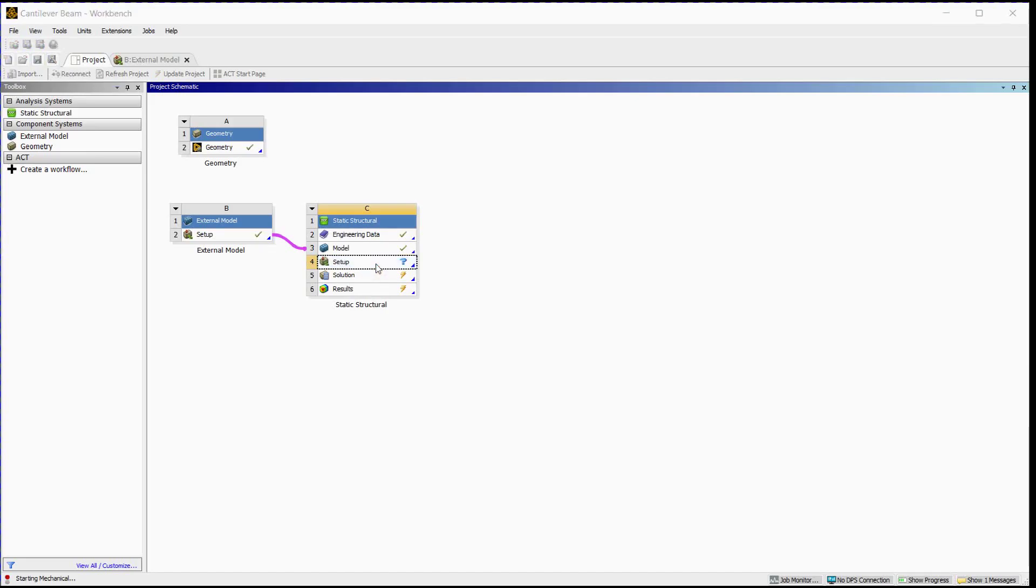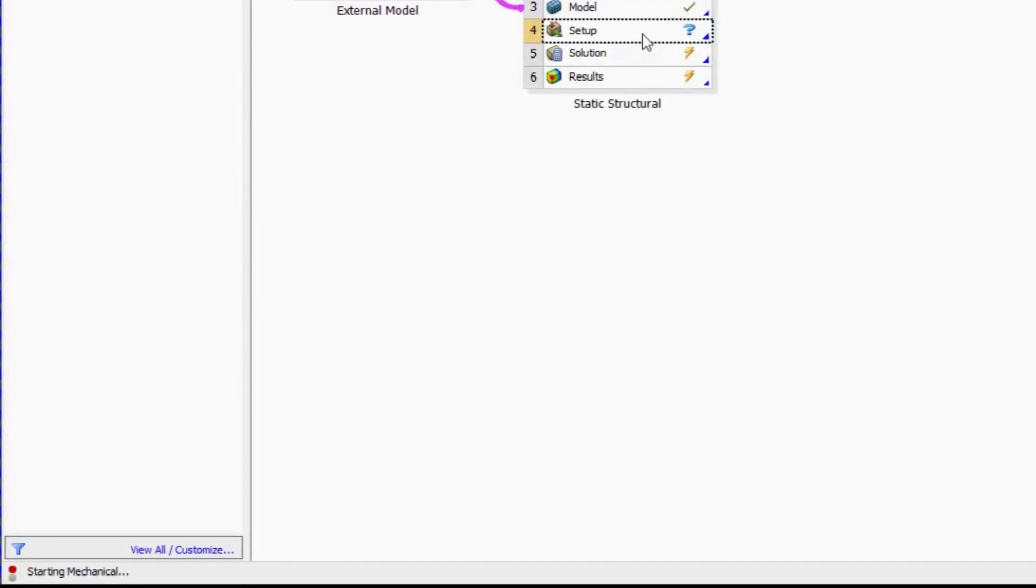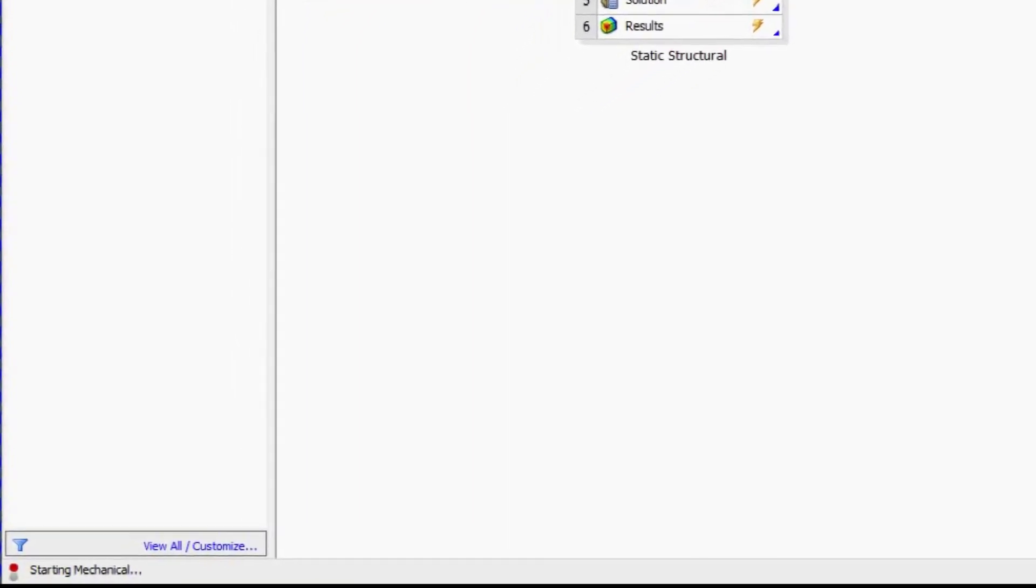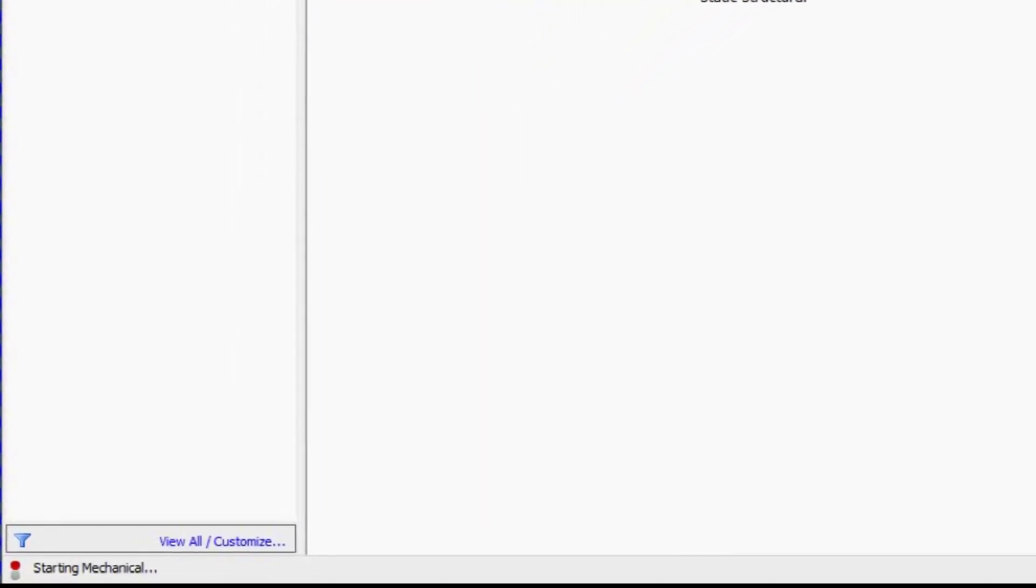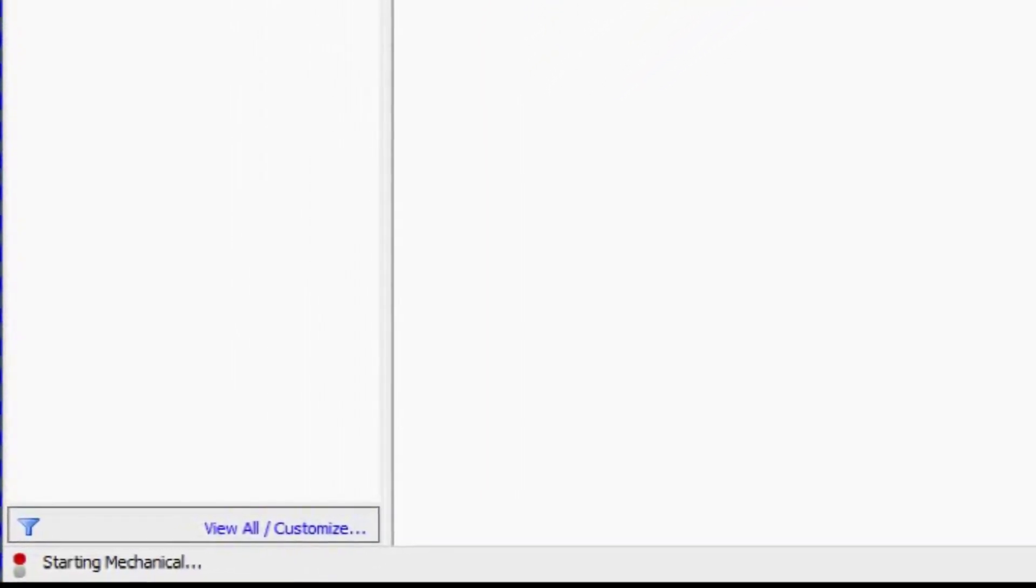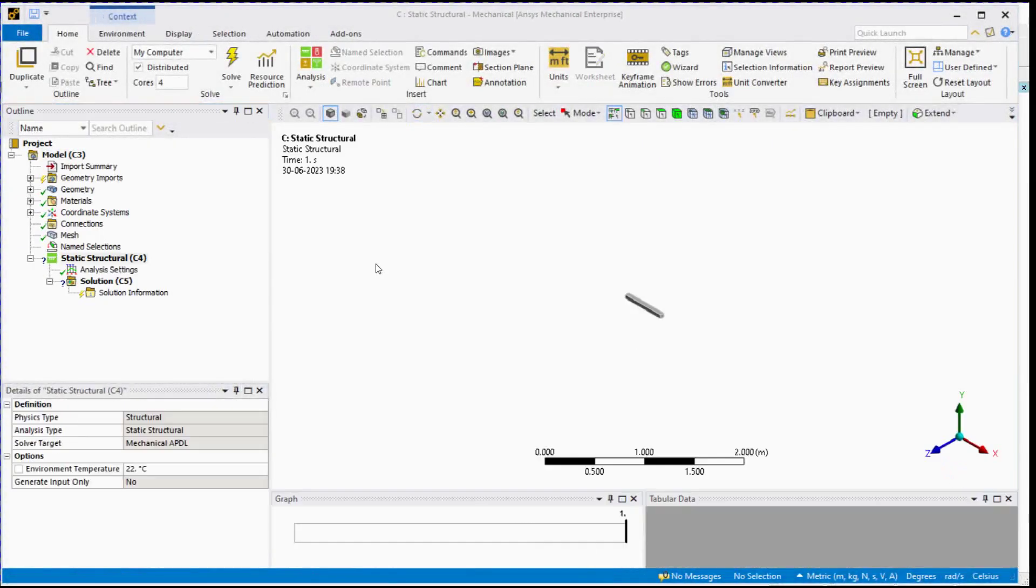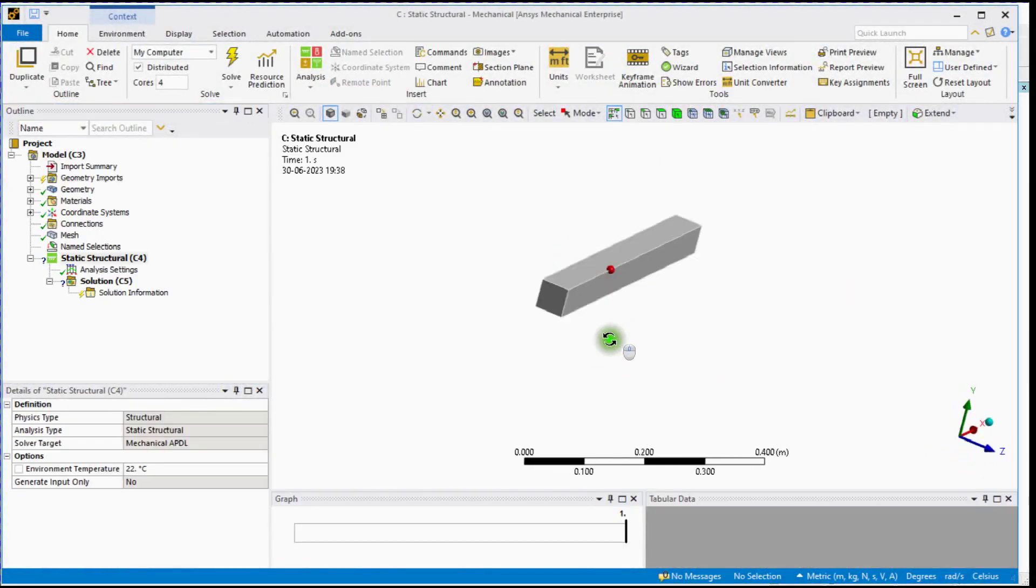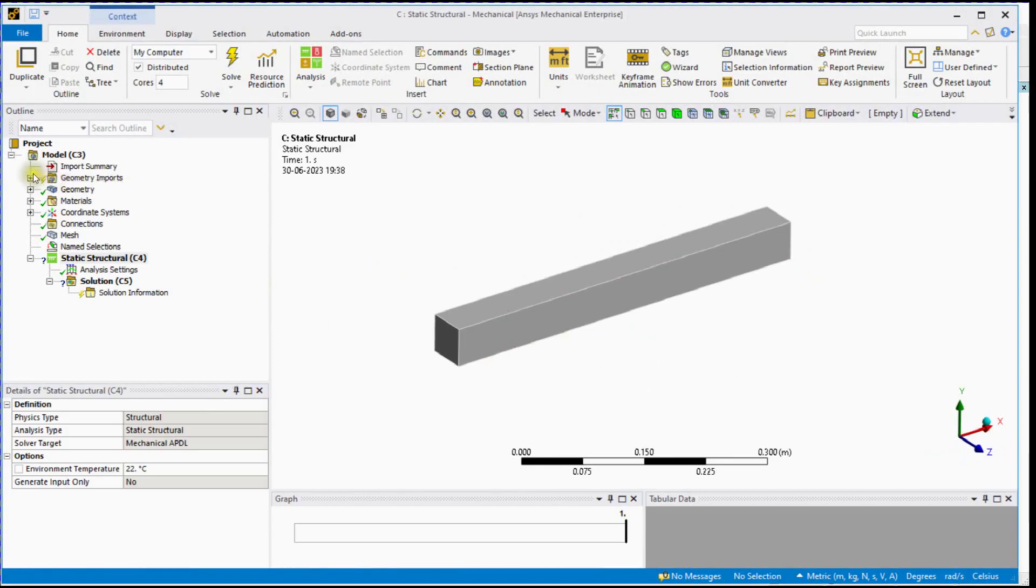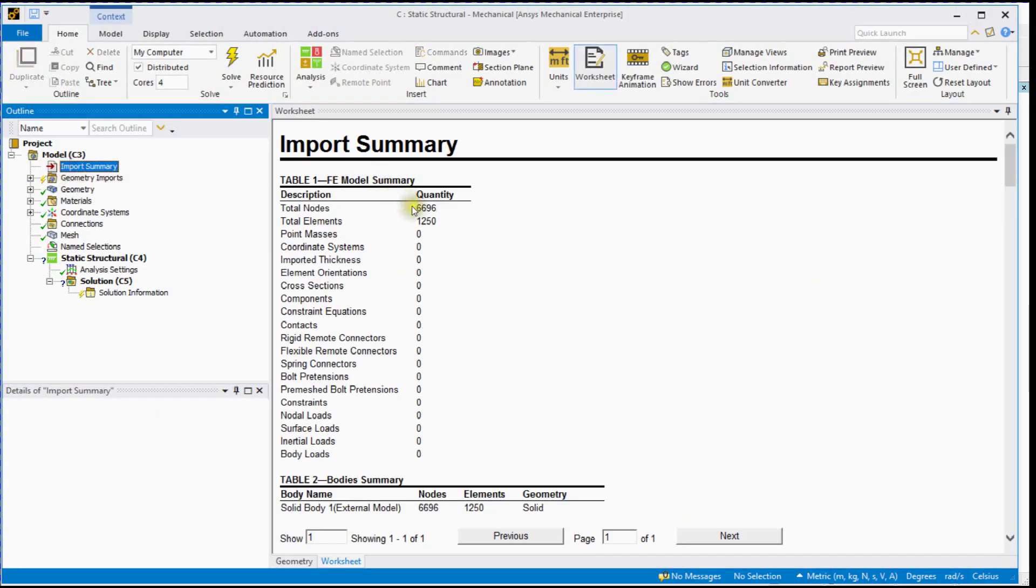Double-click on Setup. Check Progress. You can check Import Summary here.